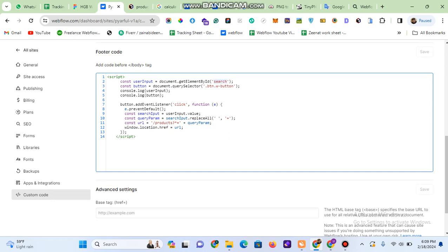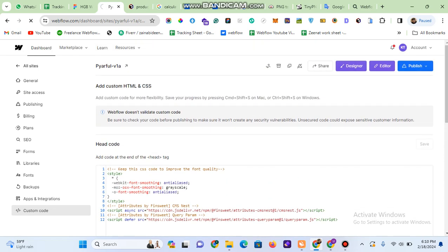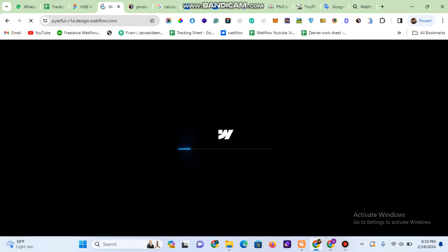The second important thing is about the query parameter. Be careful about this part — I'm highlighting it with the name 'products'. This 'products' is the page where I placed the full list of my CMS products — all the items I want users to be able to search. Be careful about the ID of the search field and also about the name of this page, which contains all the items.